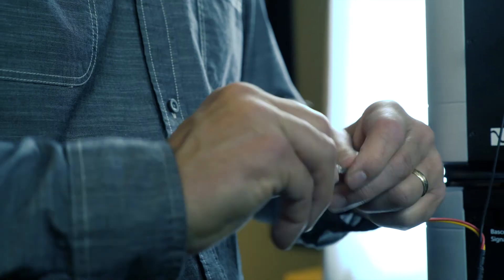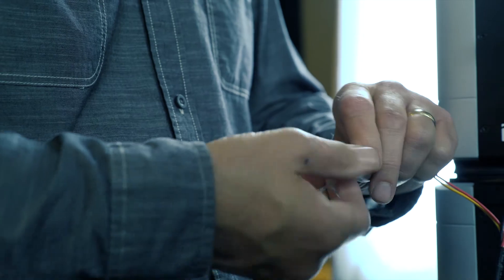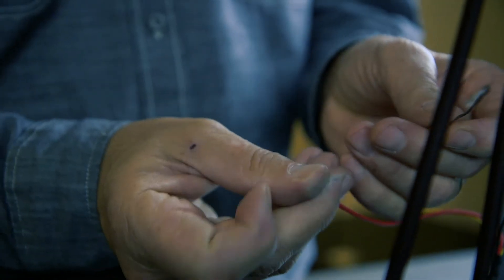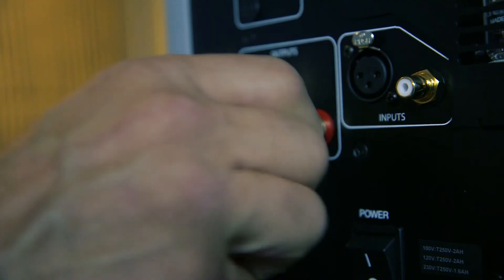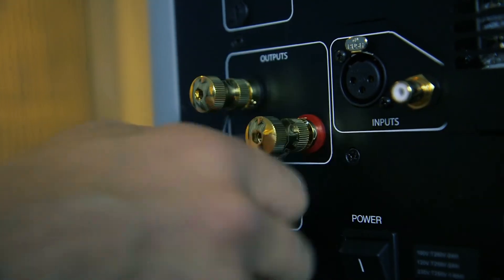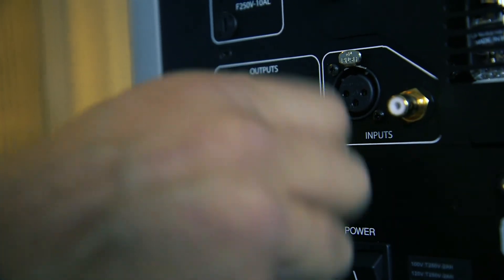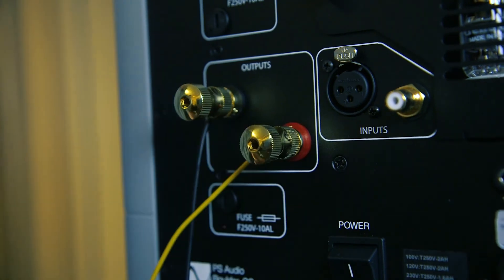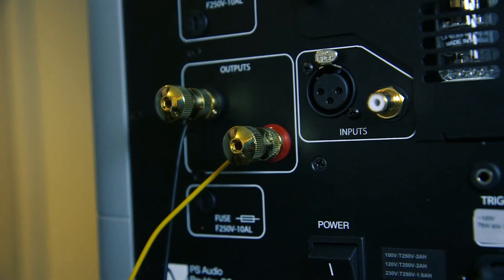In some instances, this connection method results in exceptionally high output from the RELs. If your RELs are too high in output, simply remove either the red or yellow wire from the twisted pair. This will reduce output by half and restore a natural volume level.